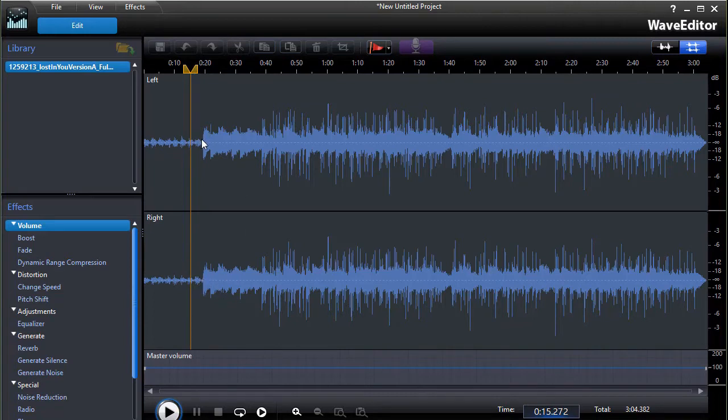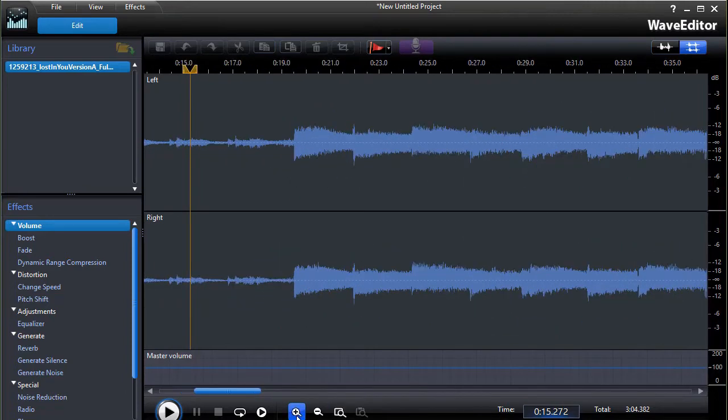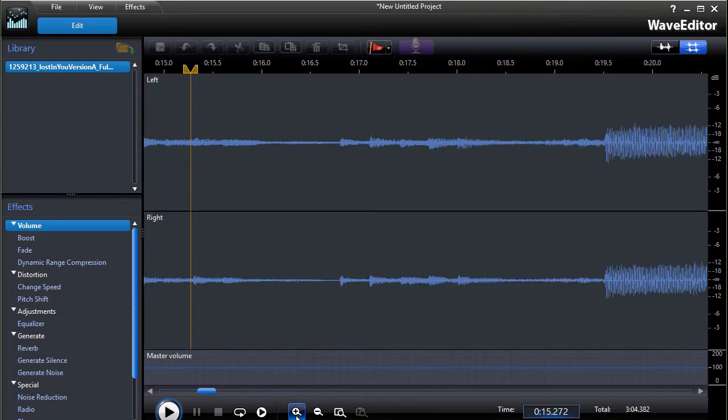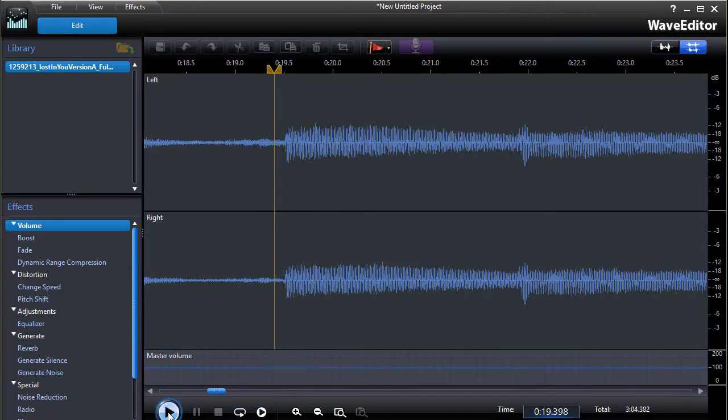So we're going to cut out starting near here to about here. So what I'm going to do is click on the plus magnifying glass to zoom in.